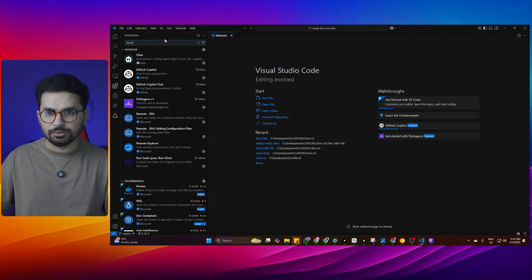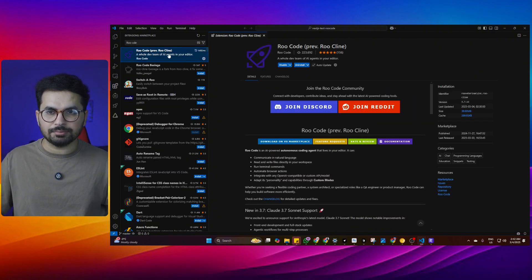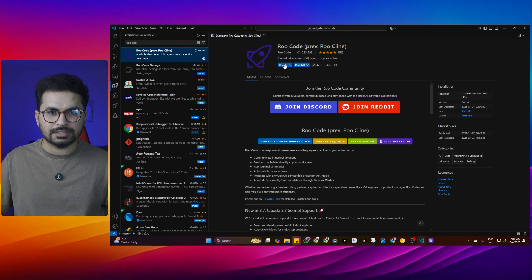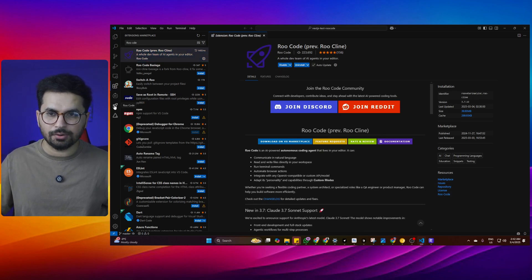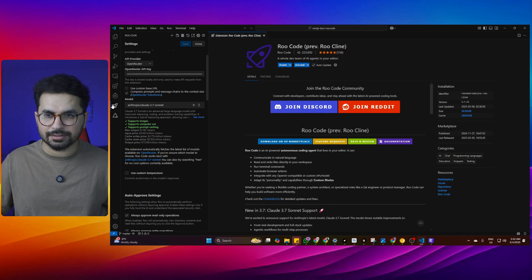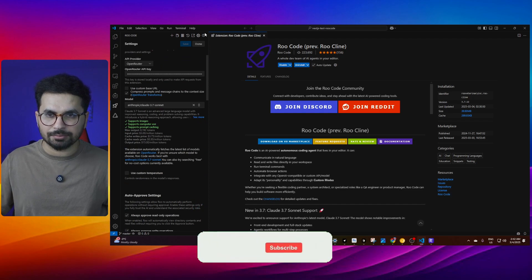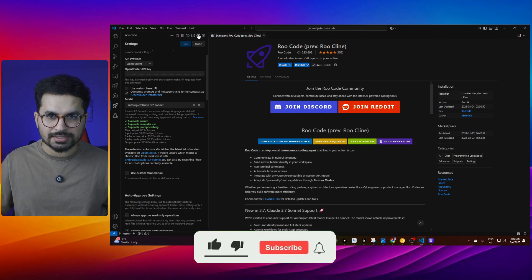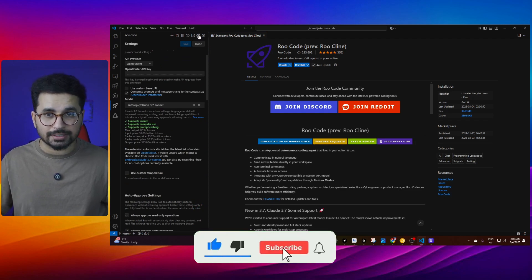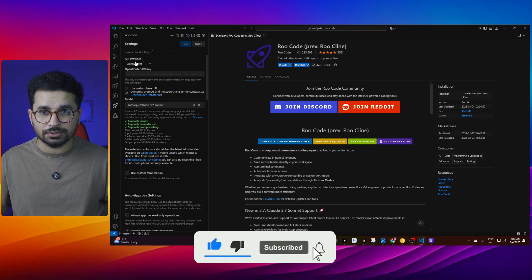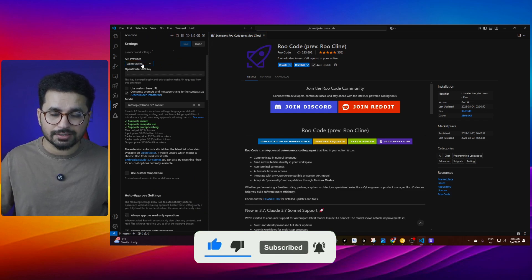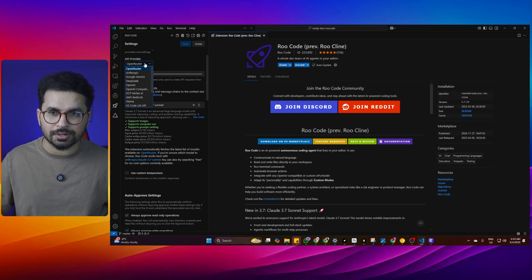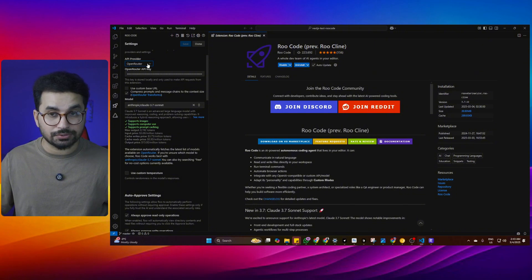From here, look for Roo code and then click on this option. Then you can install Roo code from here. Once you install it, it will show Roo code on your left side and from here, go to your settings tab. Inside settings tab, choose OpenRouter inside API provider.